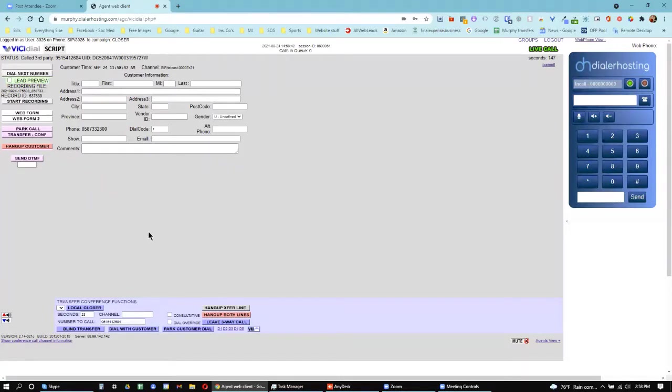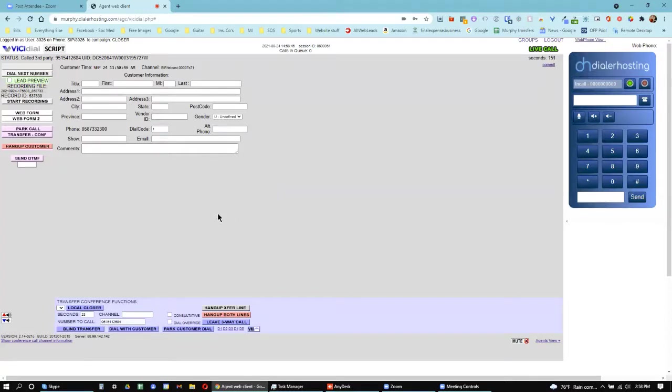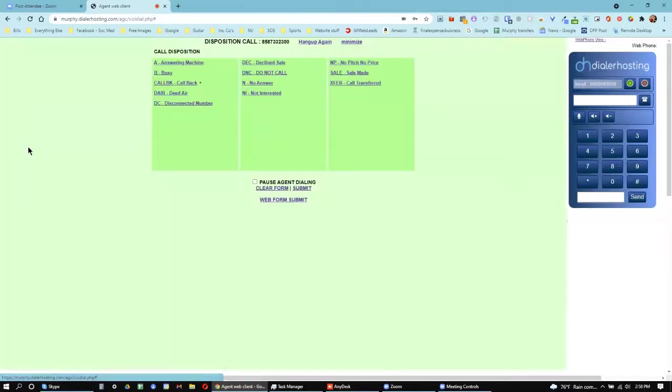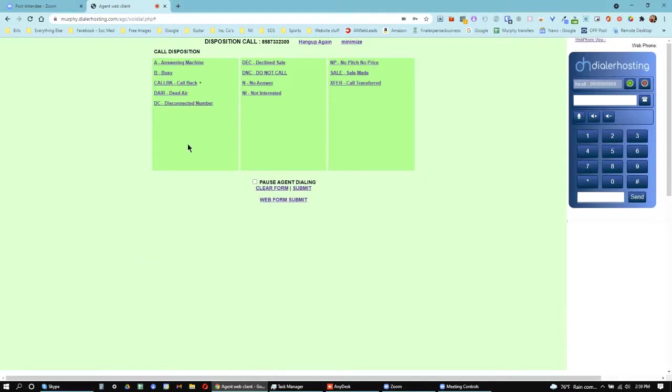So what you're going to want to do is, before that gets to 180, or when you're done with everything with the customer, you've done the application, the three-way call, and you're just ready to get off the line with them, you'll hang up the customer over here on the left-hand side where it says hang up customer. Click that. That ended the call. And then once you end the call, you need to click one of these dispositions, which is saying what happened on the call.